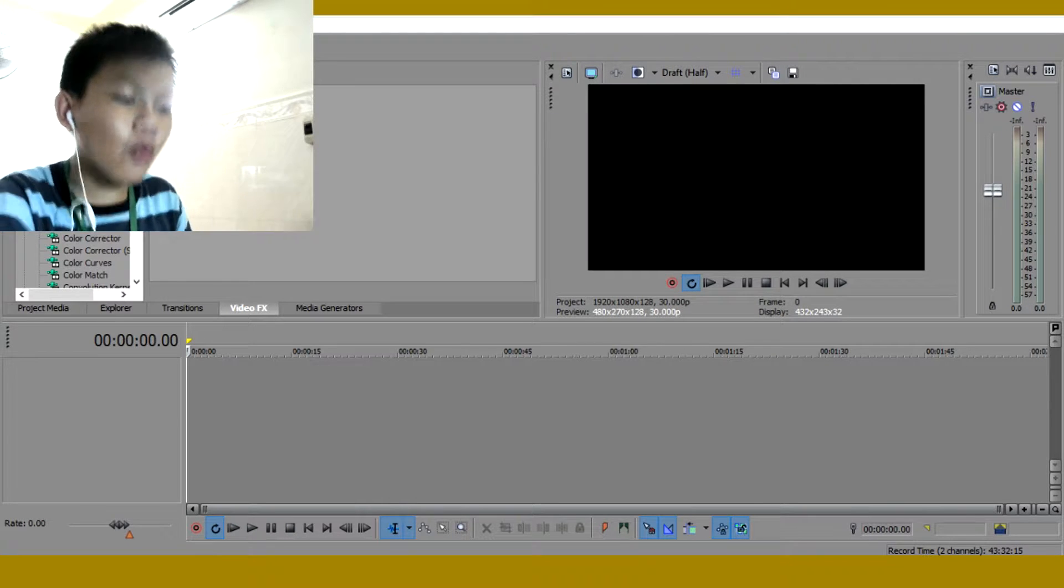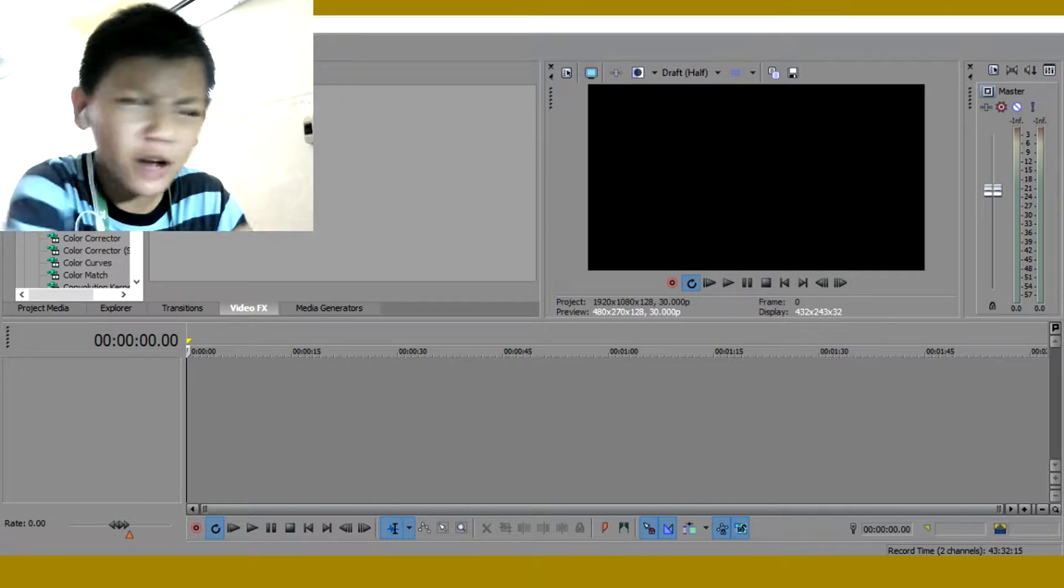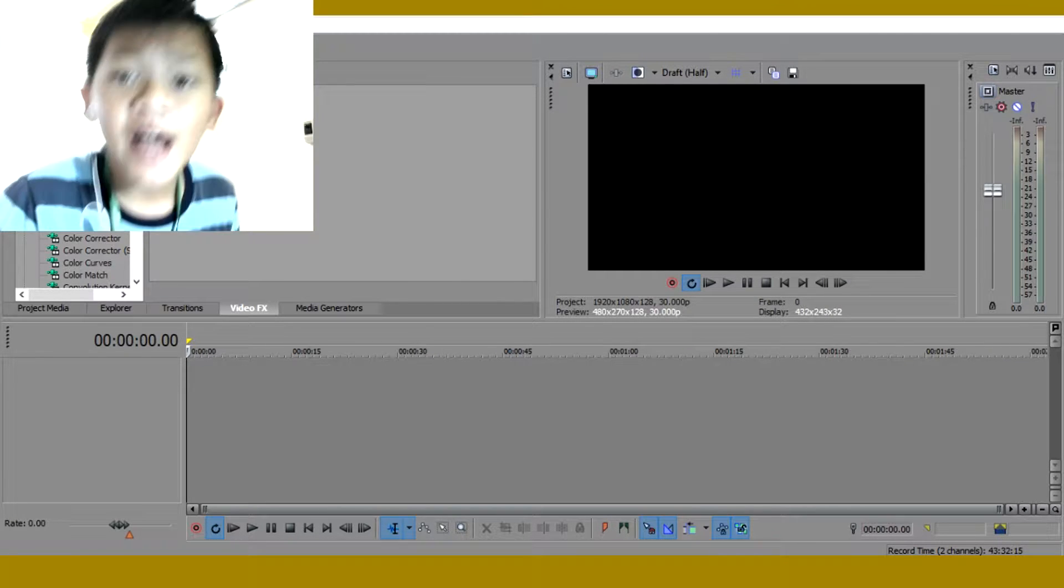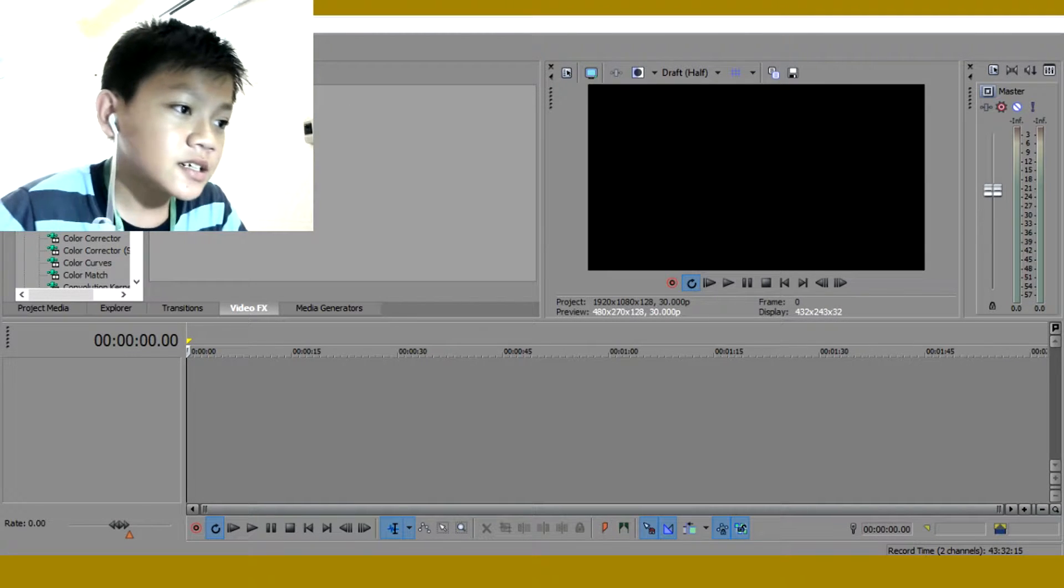Yo, what is up guys? My name is Don Renner and today I'm showing you guys a new Sony Vegas tutorial, yes you know it.